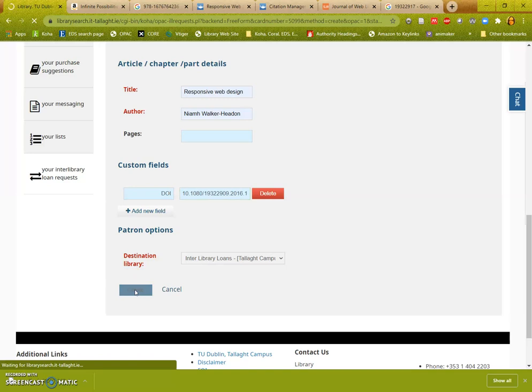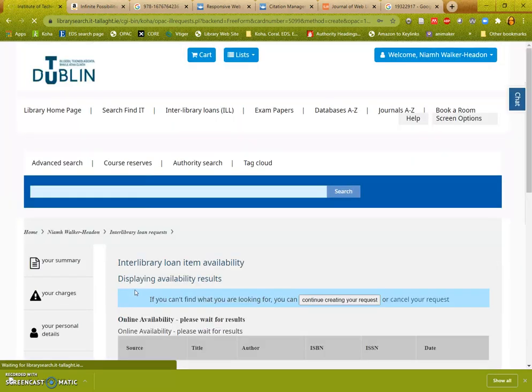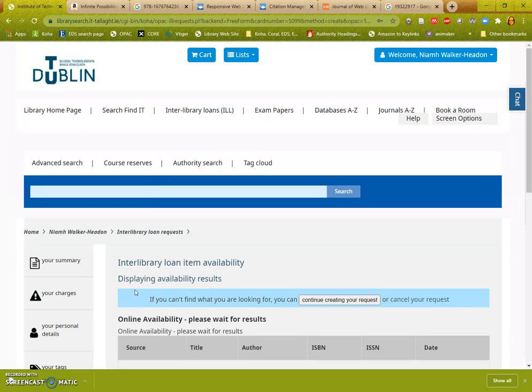Again this is going to go off and it's going to search for online availability or print availability. The online availability searches find it as if you are on the library homepage and starting a search from there.